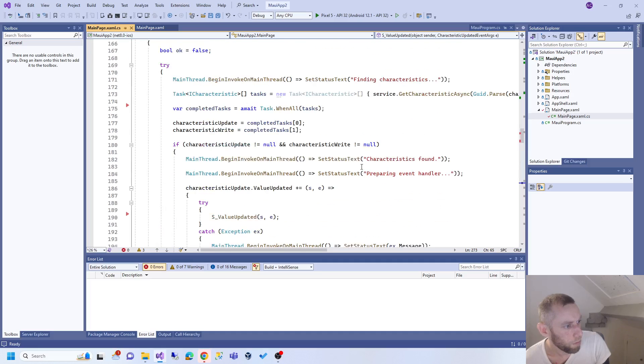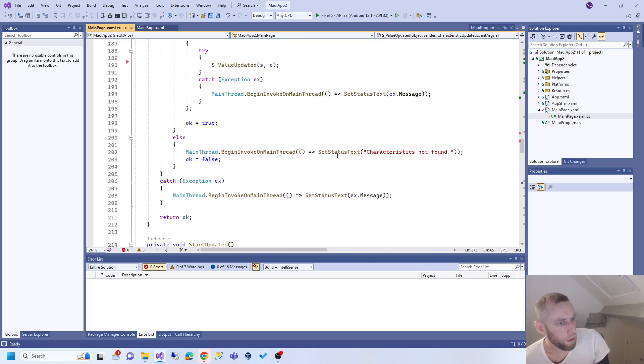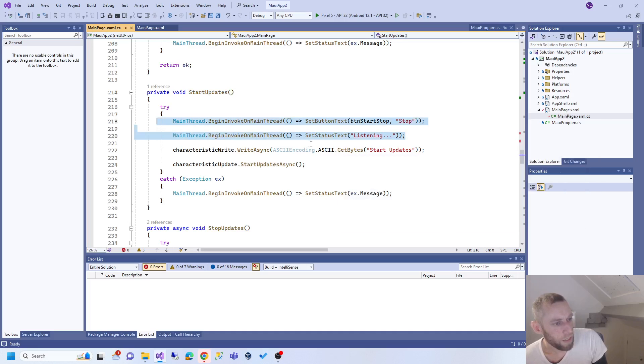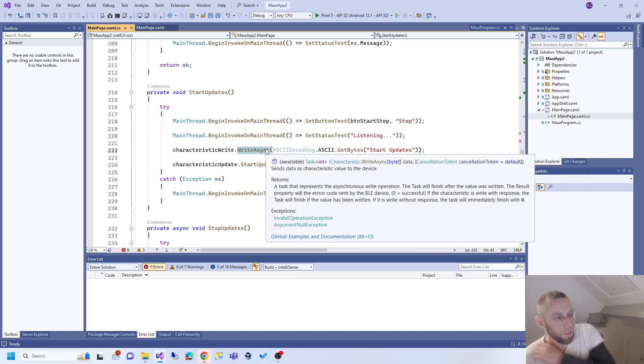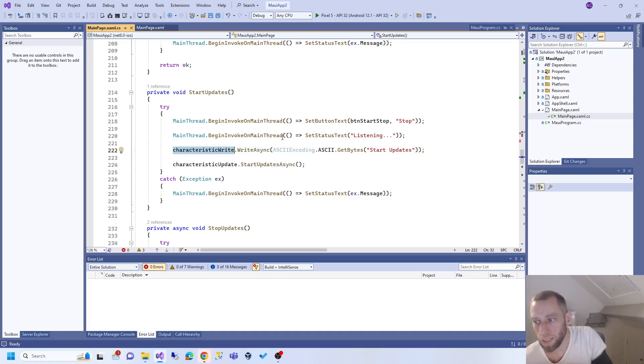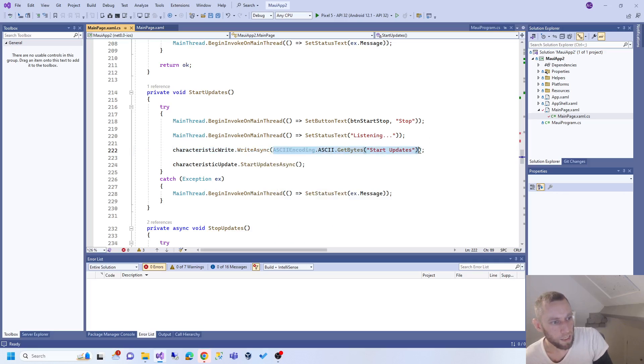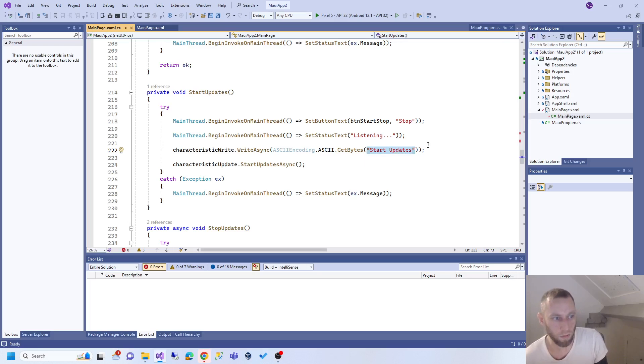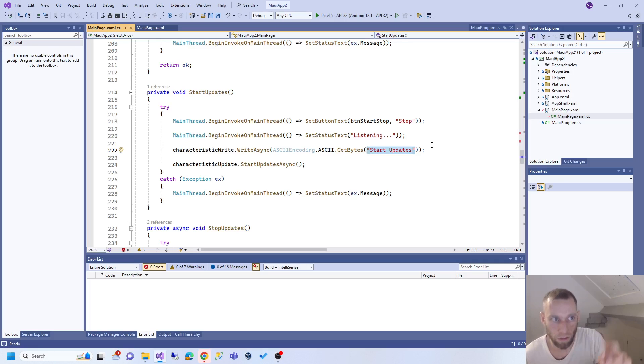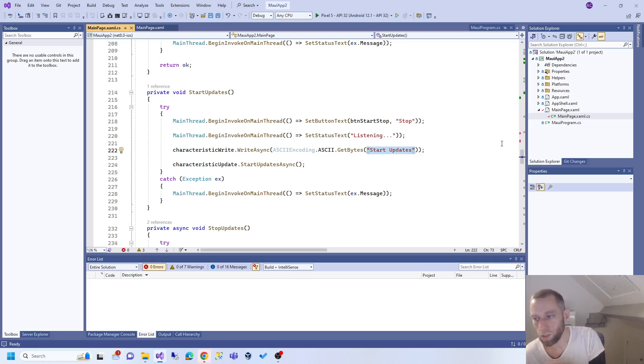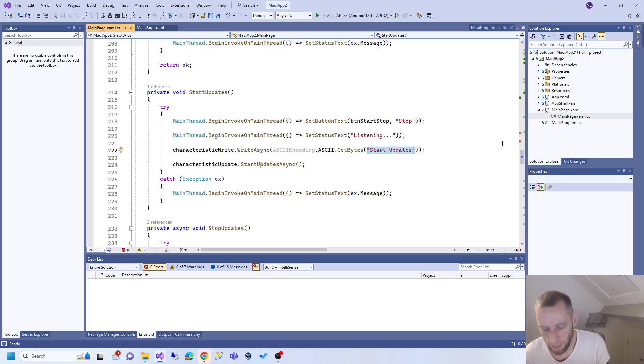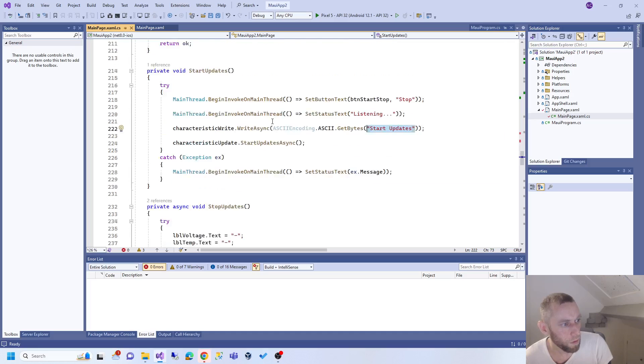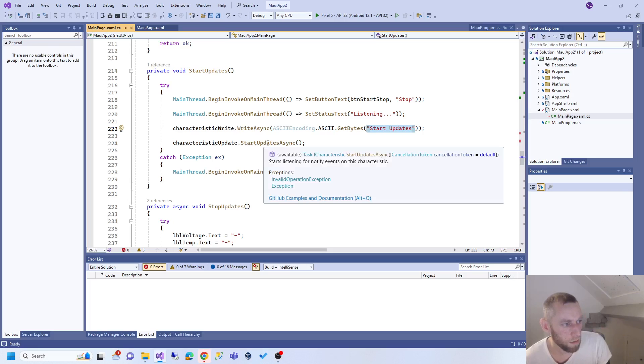Start updates: there's nothing dissimilar to what you've already seen. User interface stuff. What's different is we get the write characteristic - if you remember there's two characteristics, write and update. We get the one we can write to and send it this text here. Before we send the text we have to convert it to ASCII because otherwise it wouldn't make sense - electronics don't understand that, they understand bytes, ons and offs. Convert it to bytes and send it. When the Arduino gets the text 'start updates,' it's like 'oh, I'll start updating,' otherwise it wouldn't update if you remember the Arduino code.